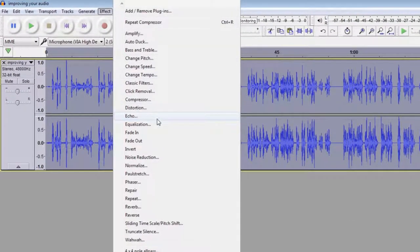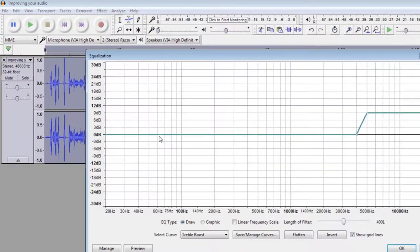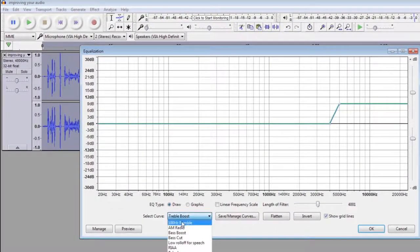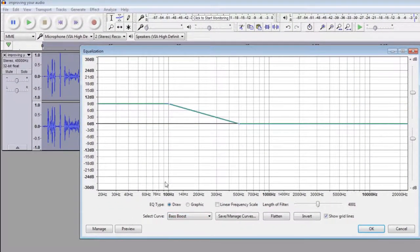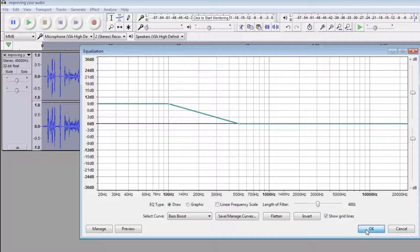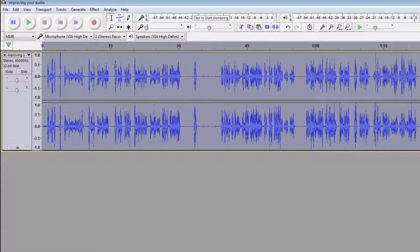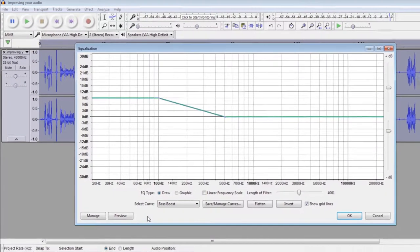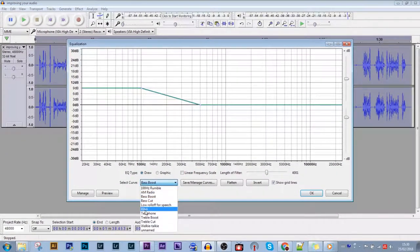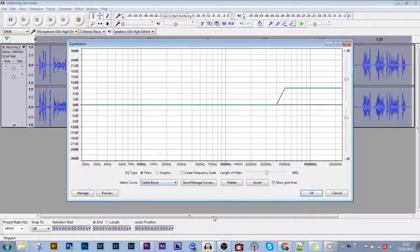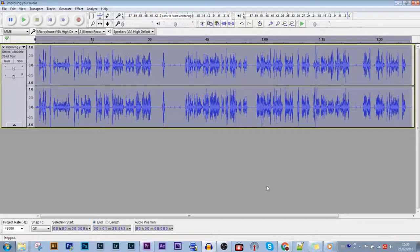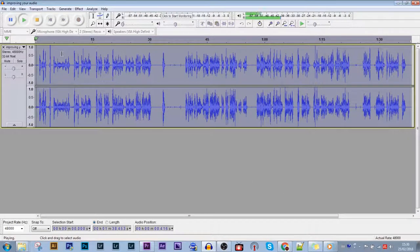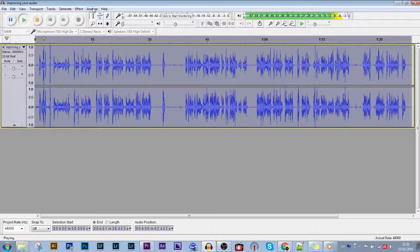So I click Effect and I go into Equalization, and I start with Bass Boost. This is found right here. I leave it on default, click OK, let that run. Effect, Equalization, Treble Boost, leave on default, click OK. That kind of amps your compression, making your highs and lows stand out a bit more, but sometimes it's too much and you want to bring it down.